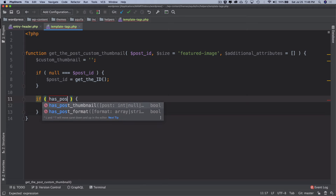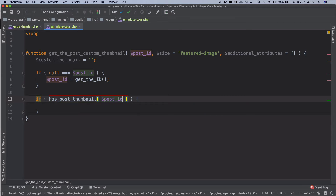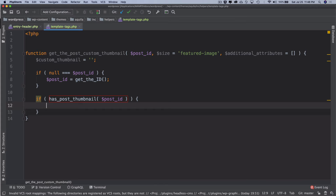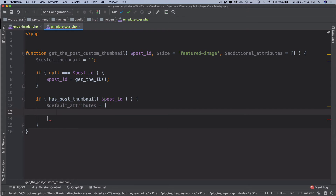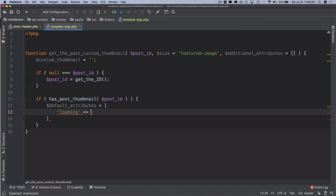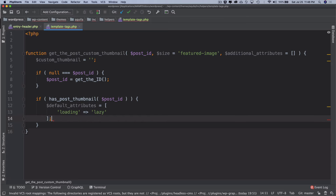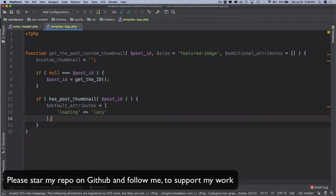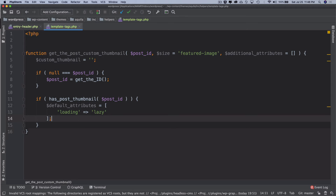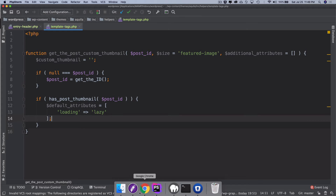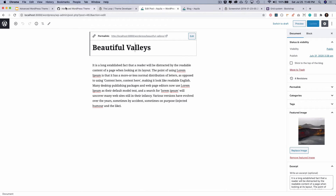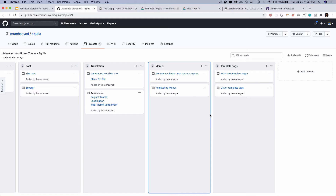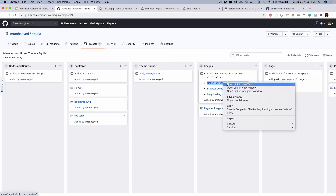Next, 'if has_post_thumbnail($post_id)' — if the thumbnail is available — we'll set the default attributes to 'loading => lazy'. You might be wondering whether we're handling lazy loading ourselves. The good news is that WordPress 5.5, releasing around August this year, is going to pass the lazy loading attribute into all images by default, and you can opt out if you don't want it.